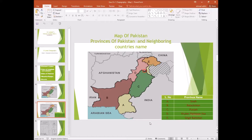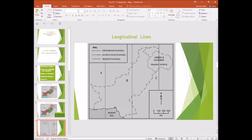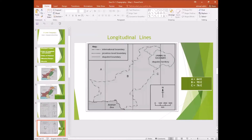Moving towards lines of longitude. Longitudinal lines are lines passing from North Pole to South Pole. I have given labels A, B, and C. Line A is 64 degrees East, B is 70 degrees East, and C is 76 degrees East.